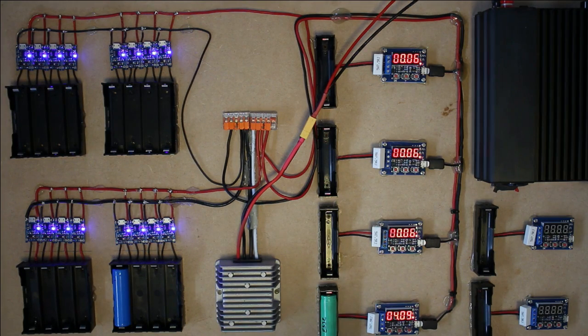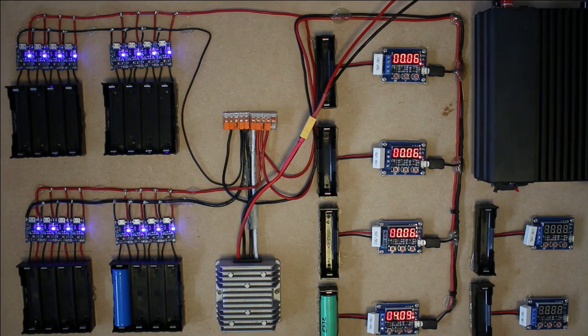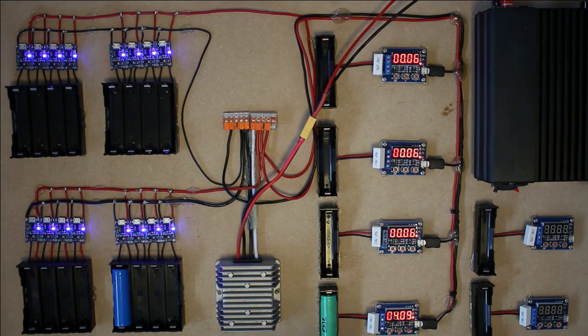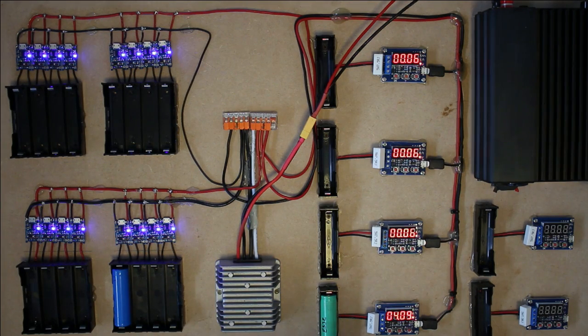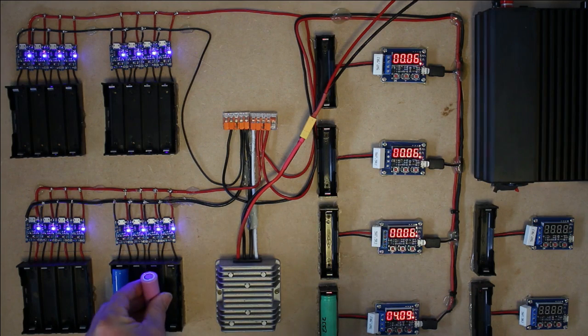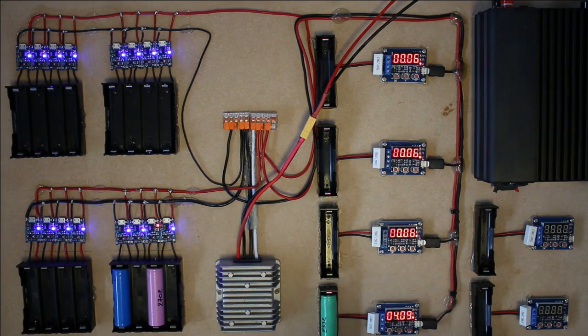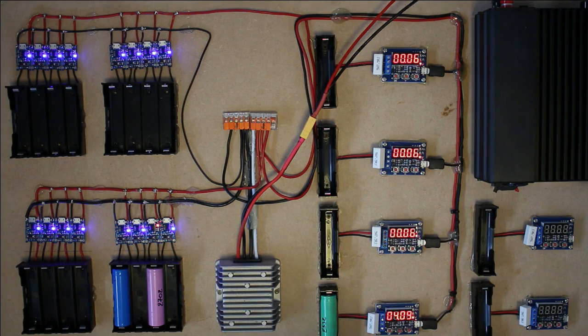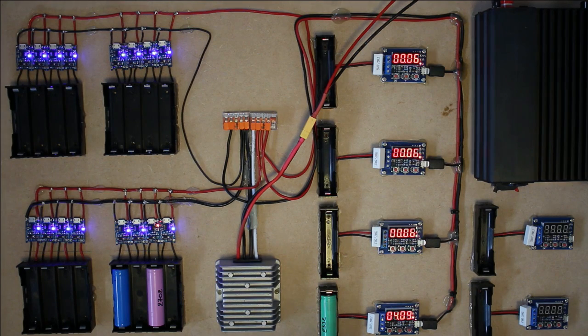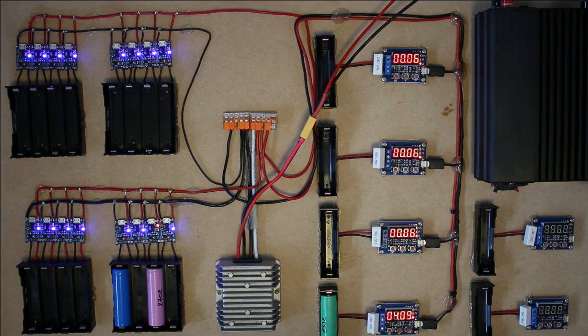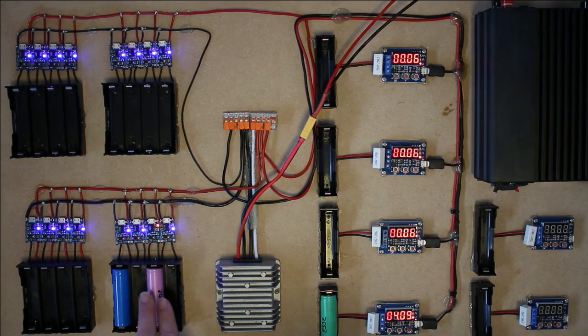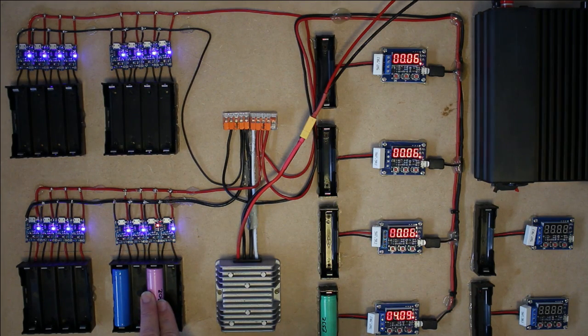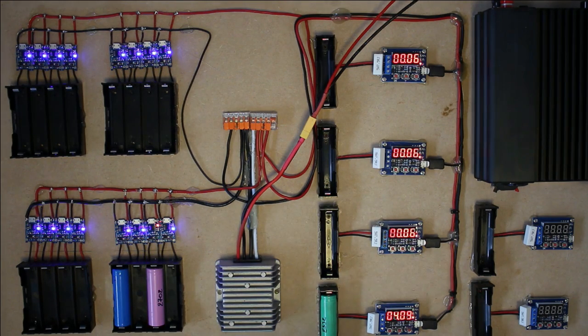When I put a cell in there and it does not change color, so it remains blue, then it means that the cell is fully charged. When I put one in and it turns red, then that means the cell is charging. When it's finished, it also turns blue.